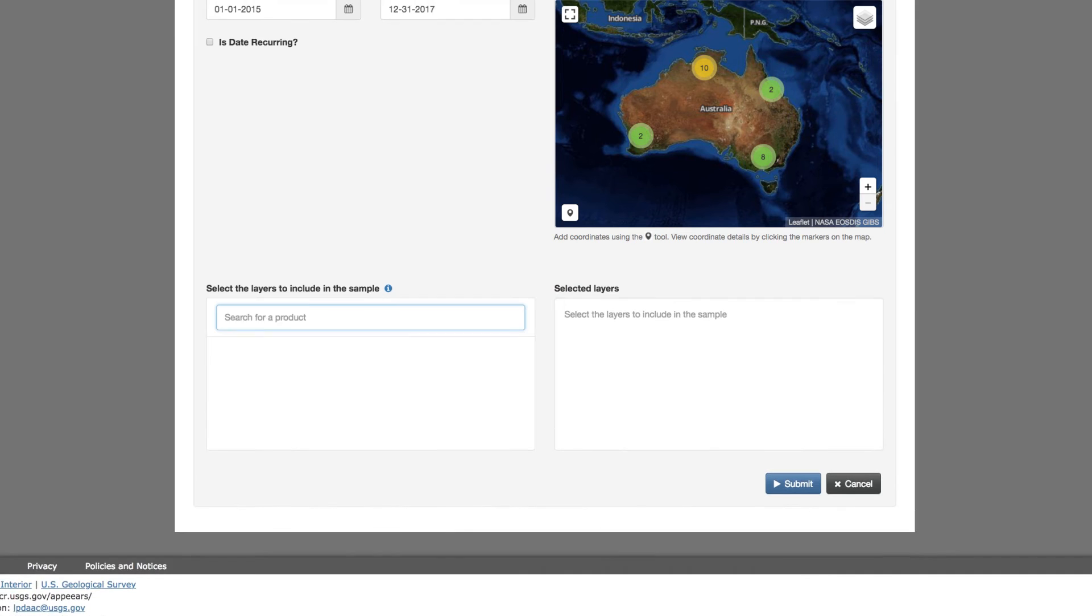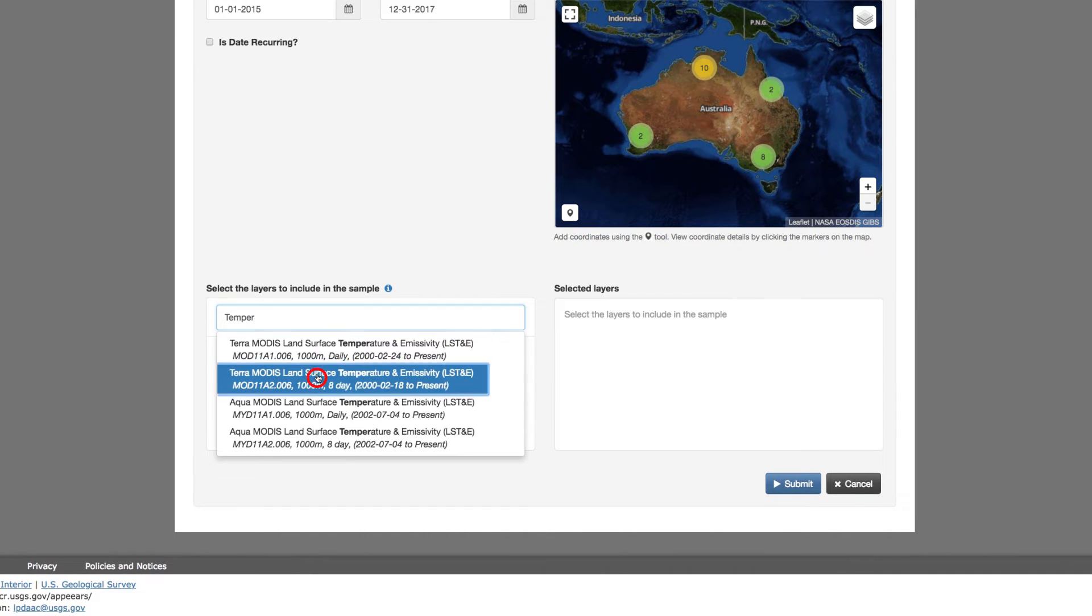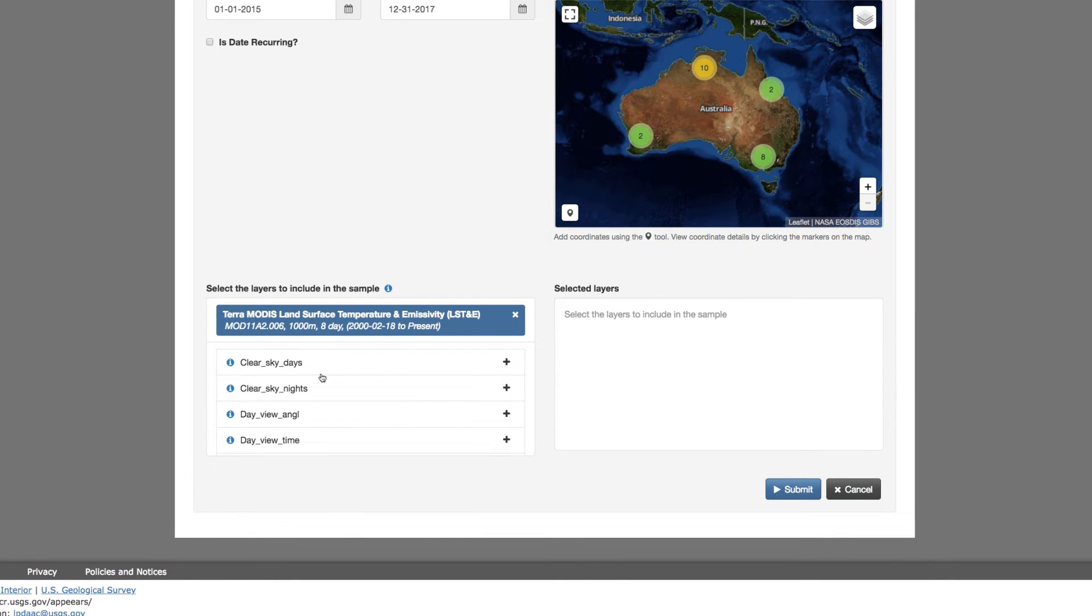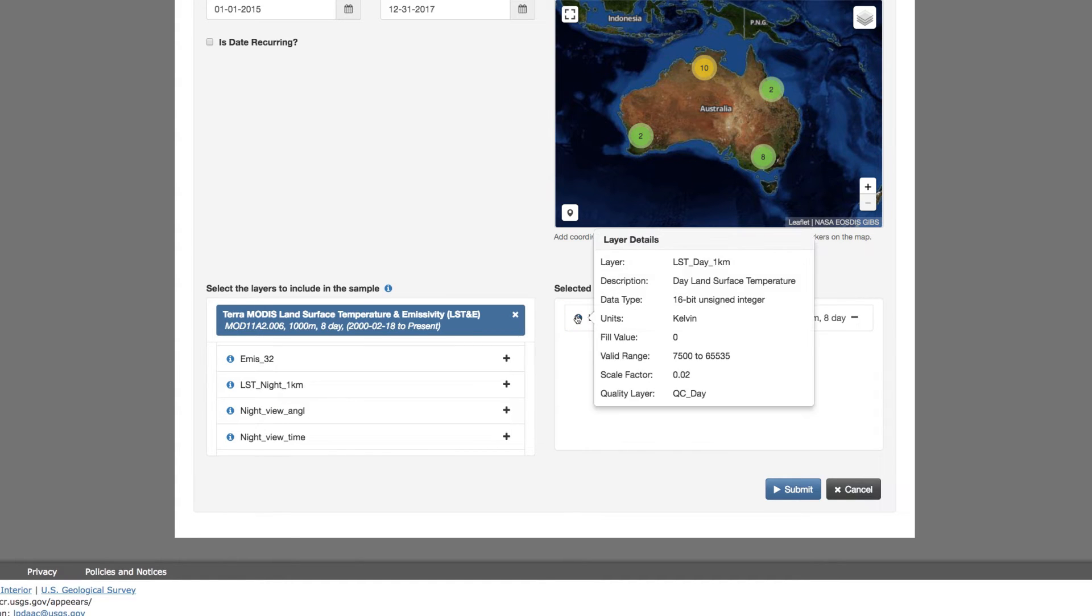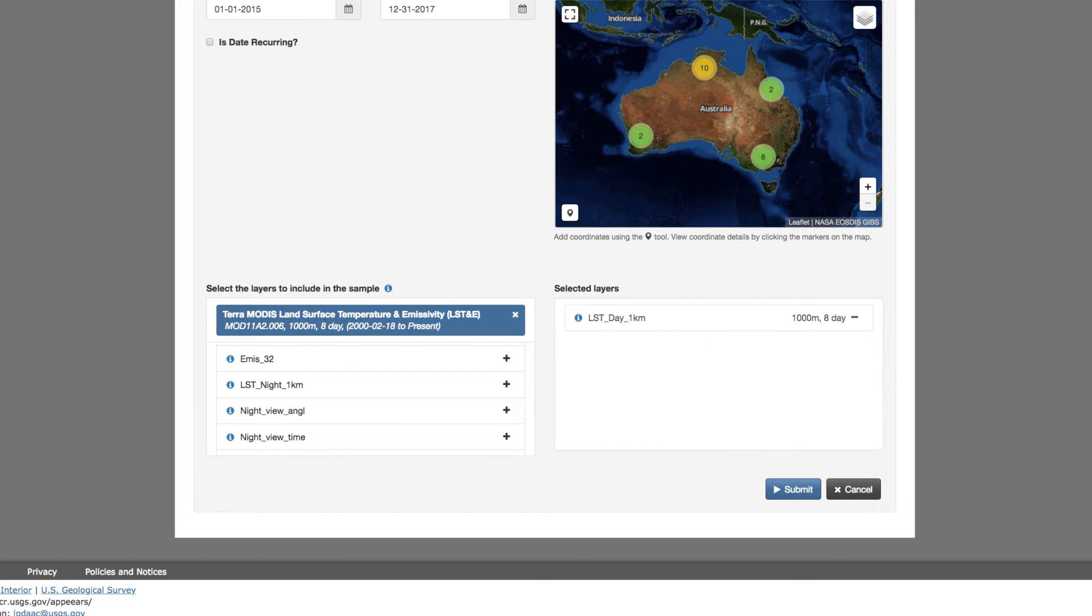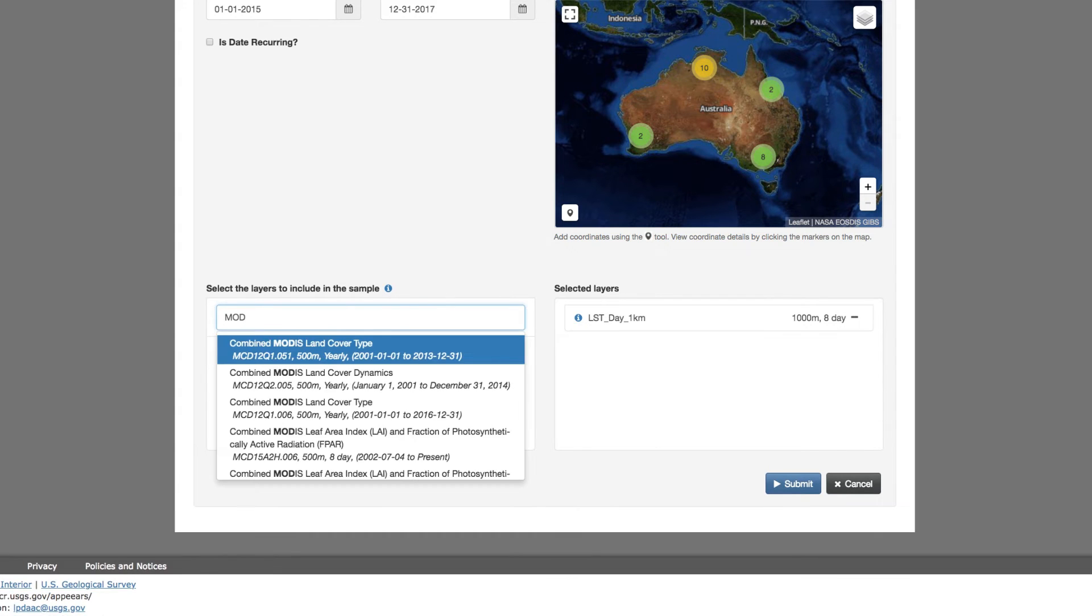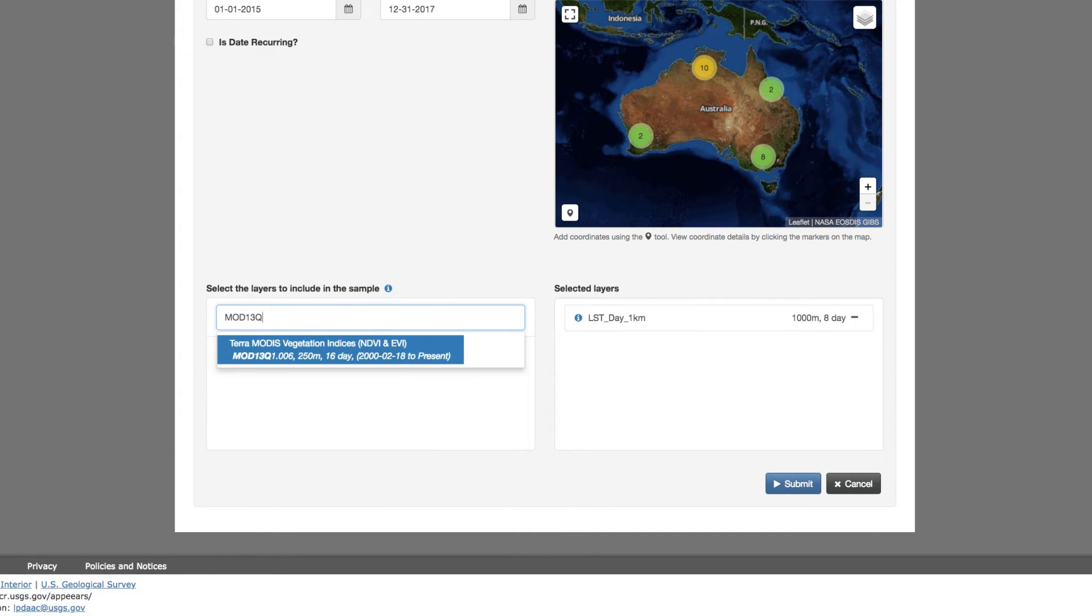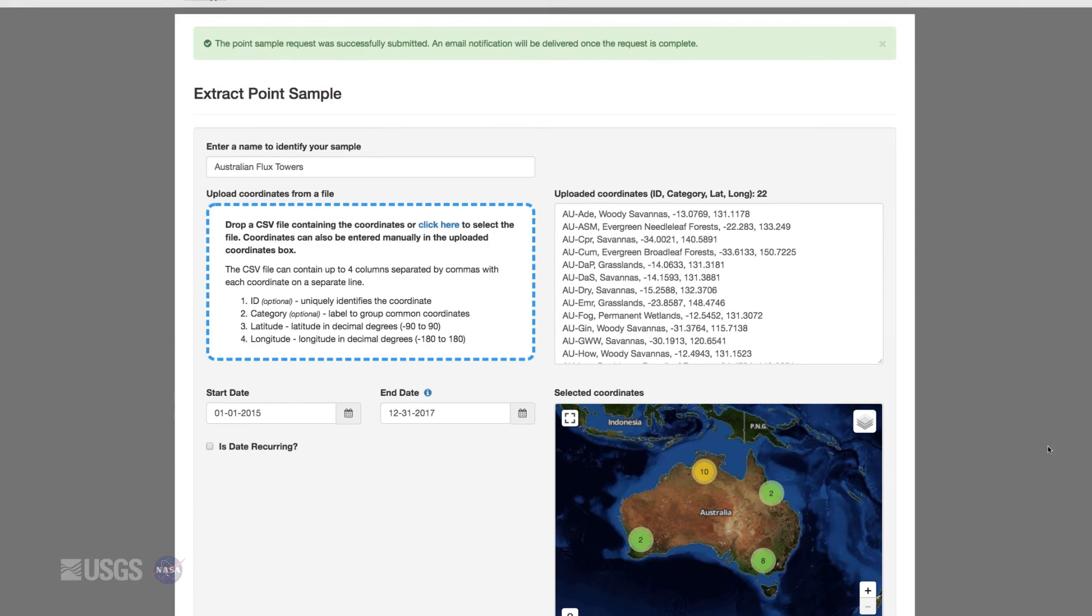You can also subset the data products by adding only the data layers or variables you want. If you want to learn more about a layer, you can click on the eye icon next to it. If you accidentally added a layer, you can remove it by clicking on it under Selected Layers. Here, you can select multiple layers from different data products. Now I'm going to search for the rest of the data I want and add the layers I need. When you are satisfied with the layers you've selected, submit your request.